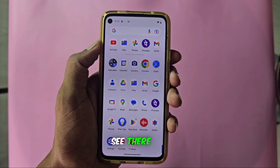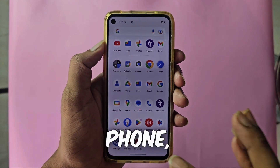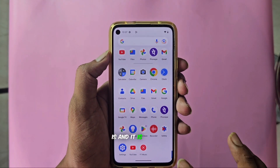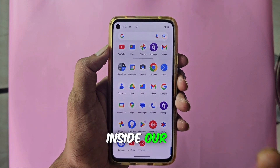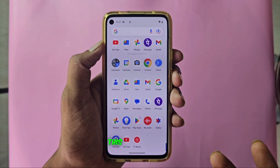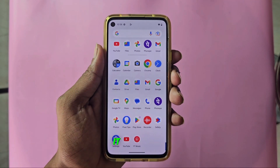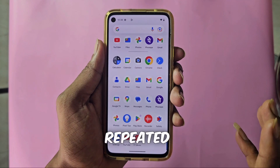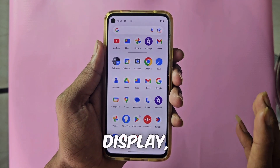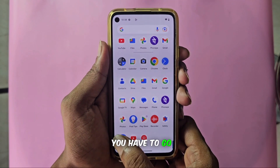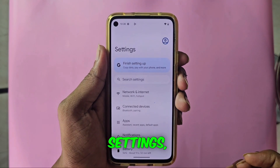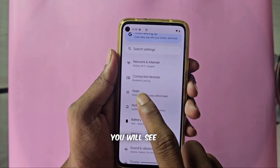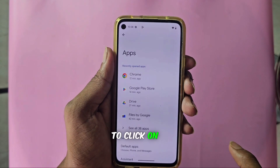There is no useless application visible inside my phone, but I don't know where this application is — it is promoted inside our phone. So today I will tell you inside this video how you can uninstall it and get rid of repeated promotions on the display. For this, you have to go to your phone settings. After going to settings, all of you will see the option of Apps, then you have to click on it.